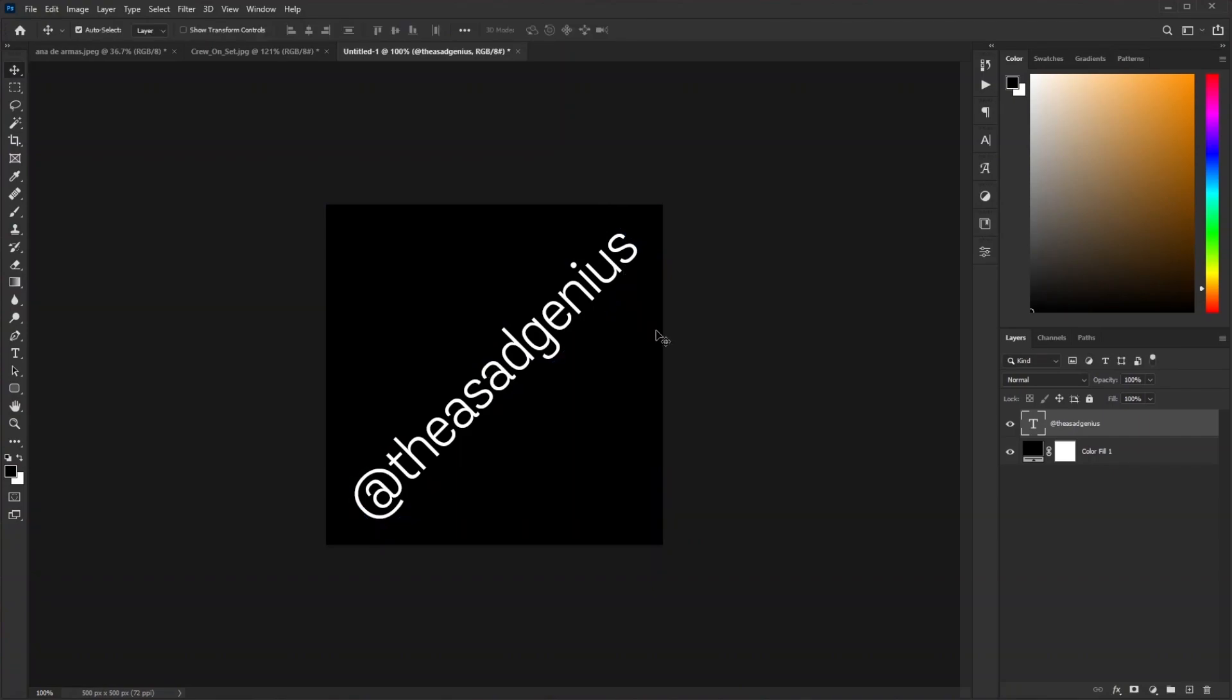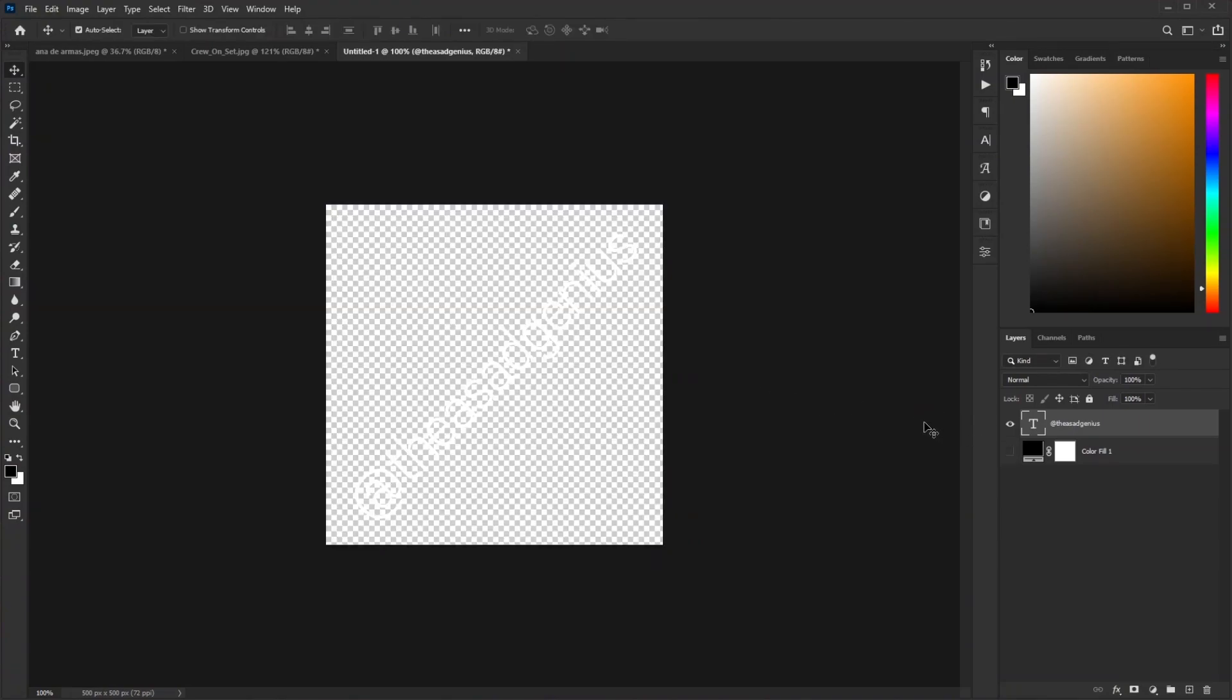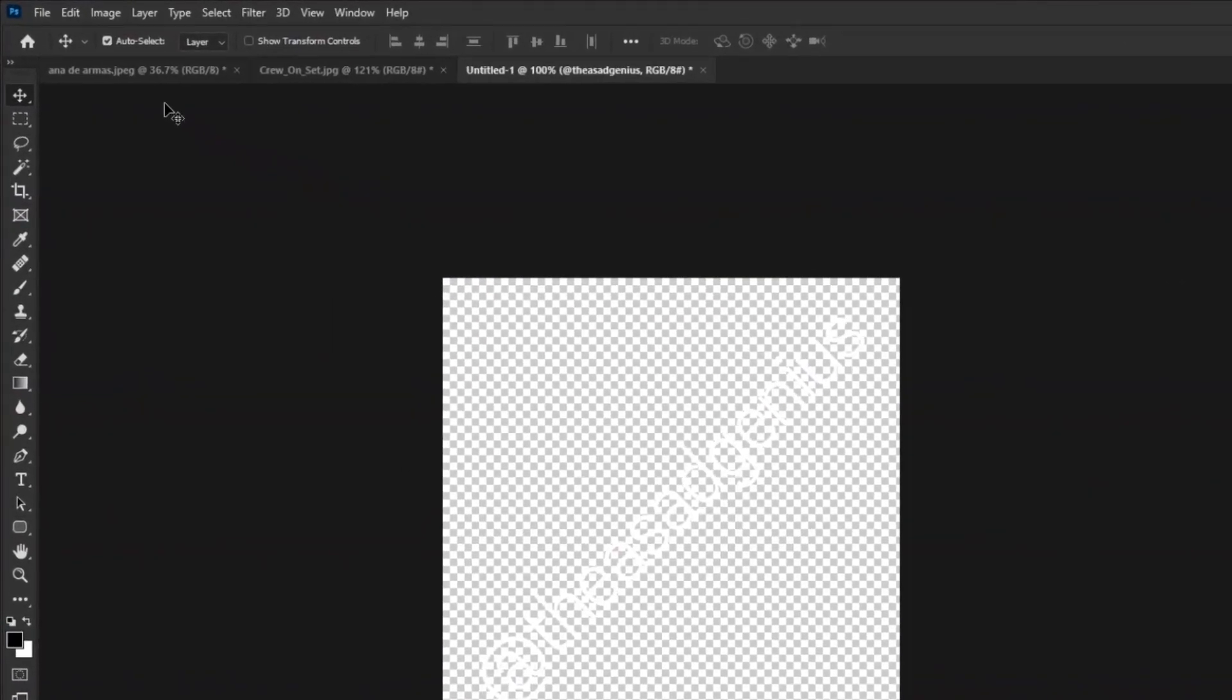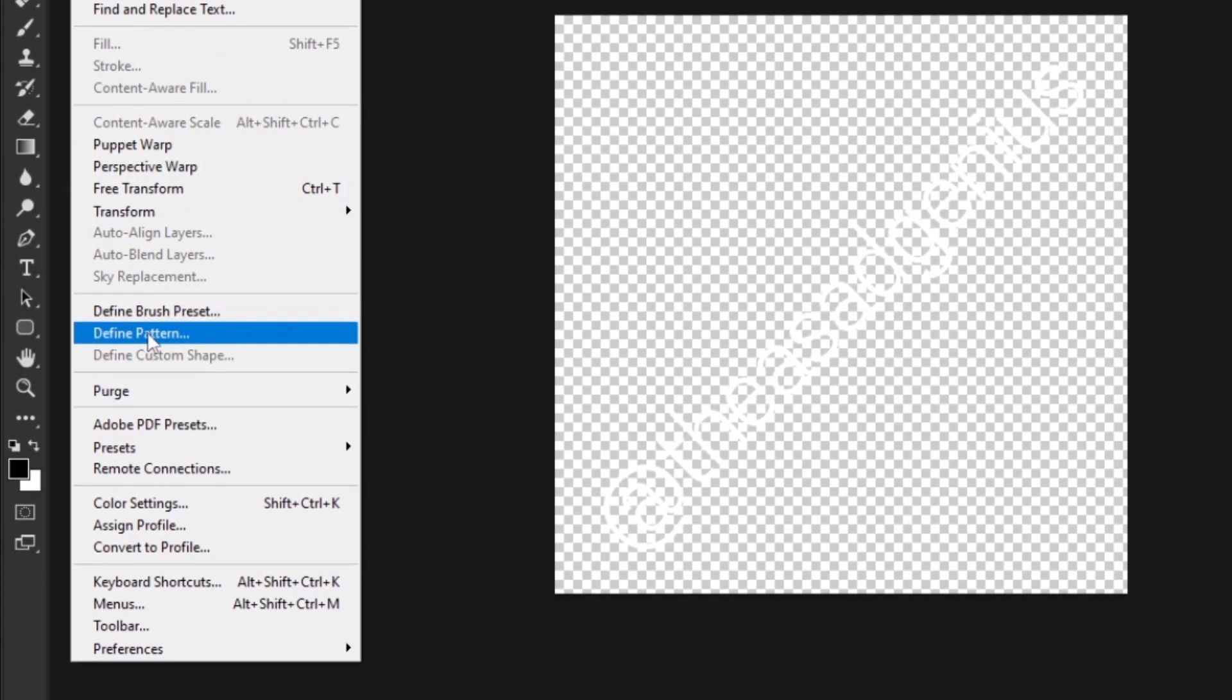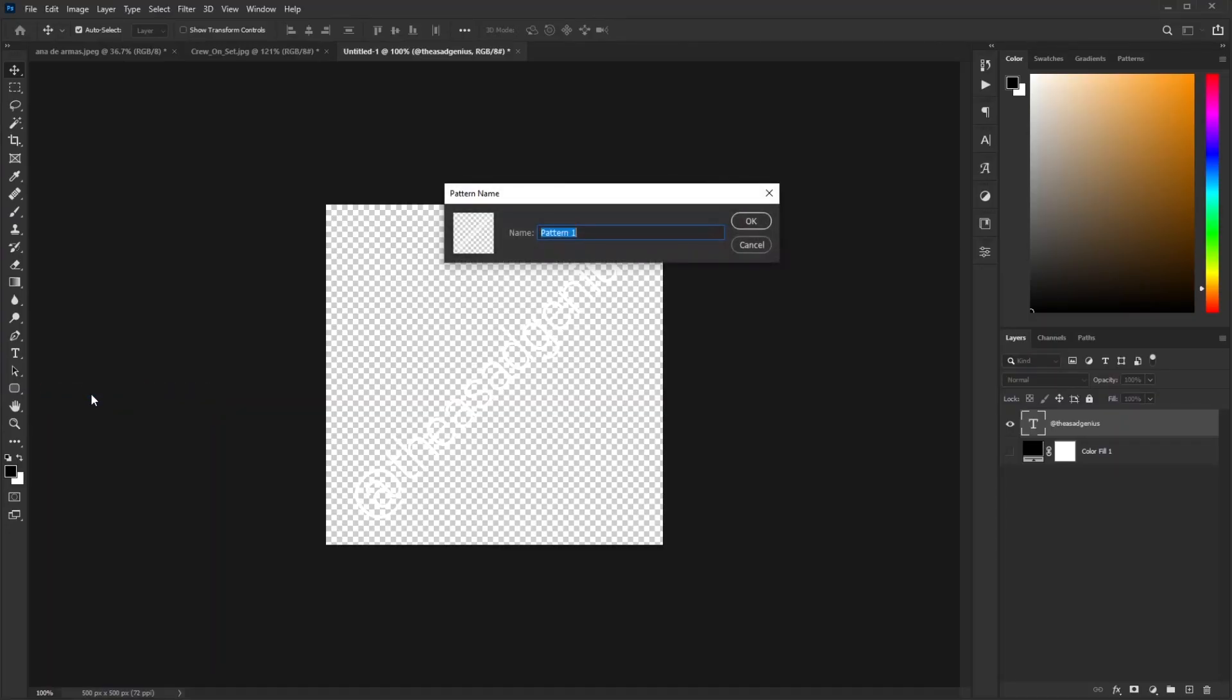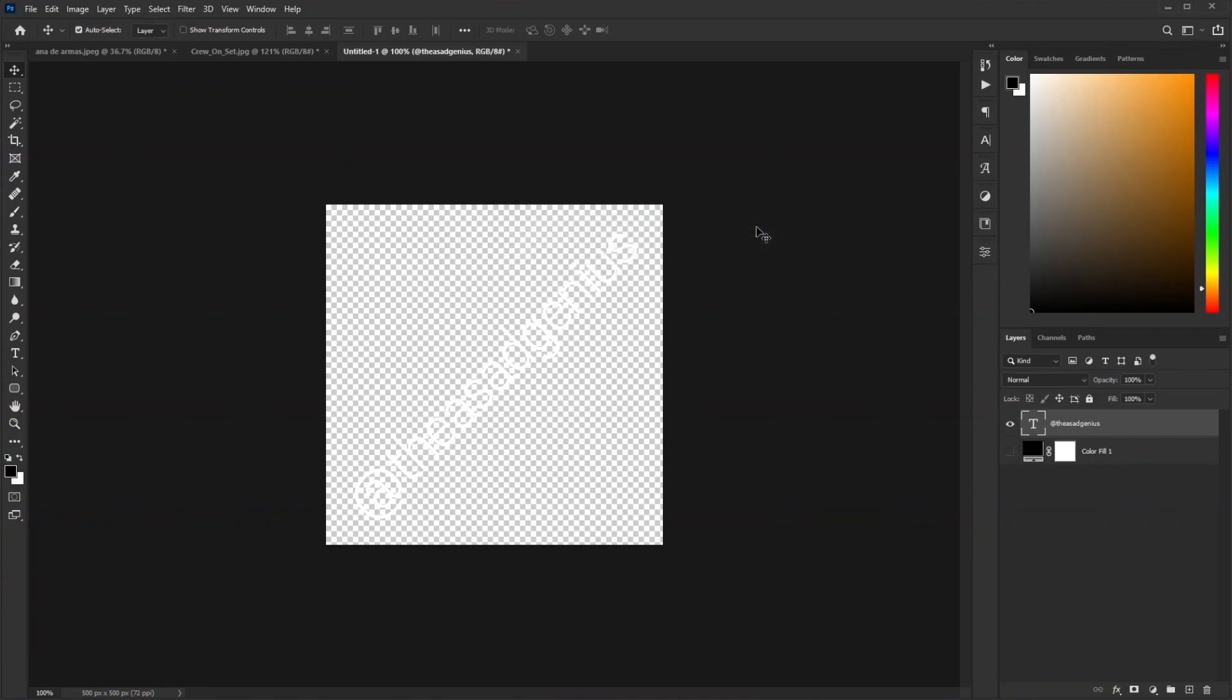Turn off the visibility of the black solid layer. Then go to Edit and click on Define Pattern. Save this as a pattern. I'm calling it my username, or whatever you want. Hit OK.